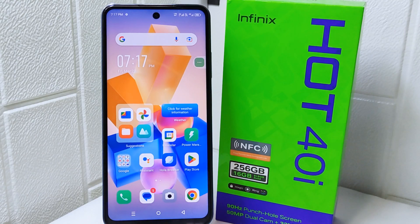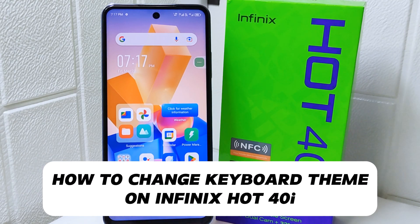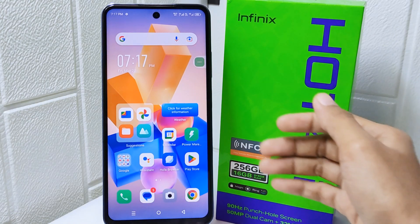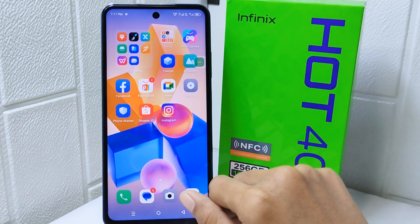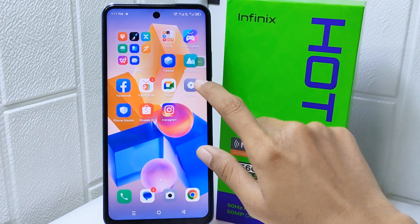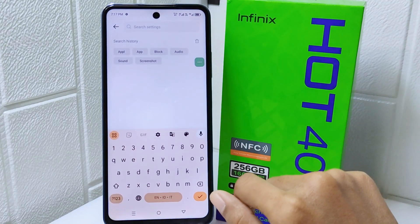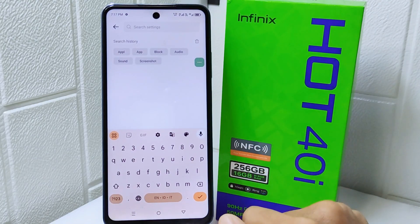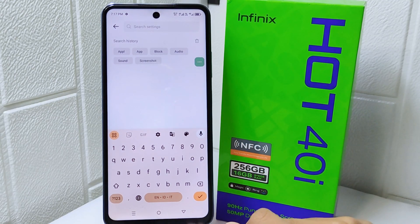Hello everyone. In this tutorial, I want to show you how to change the keyboard theme on an Infinix Hot 4 device. Changing the keyboard theme allows you to customize the look and feel of your keyboard to match your preferences or style. A visually appealing keyboard theme can make typing more enjoyable and engaging.